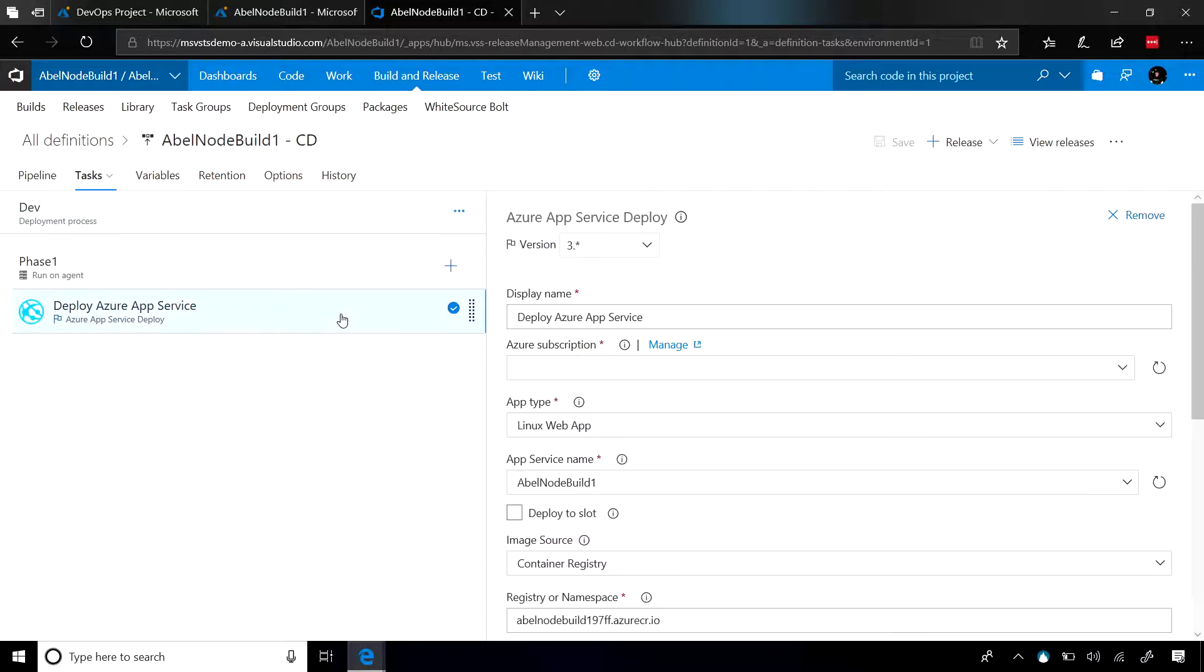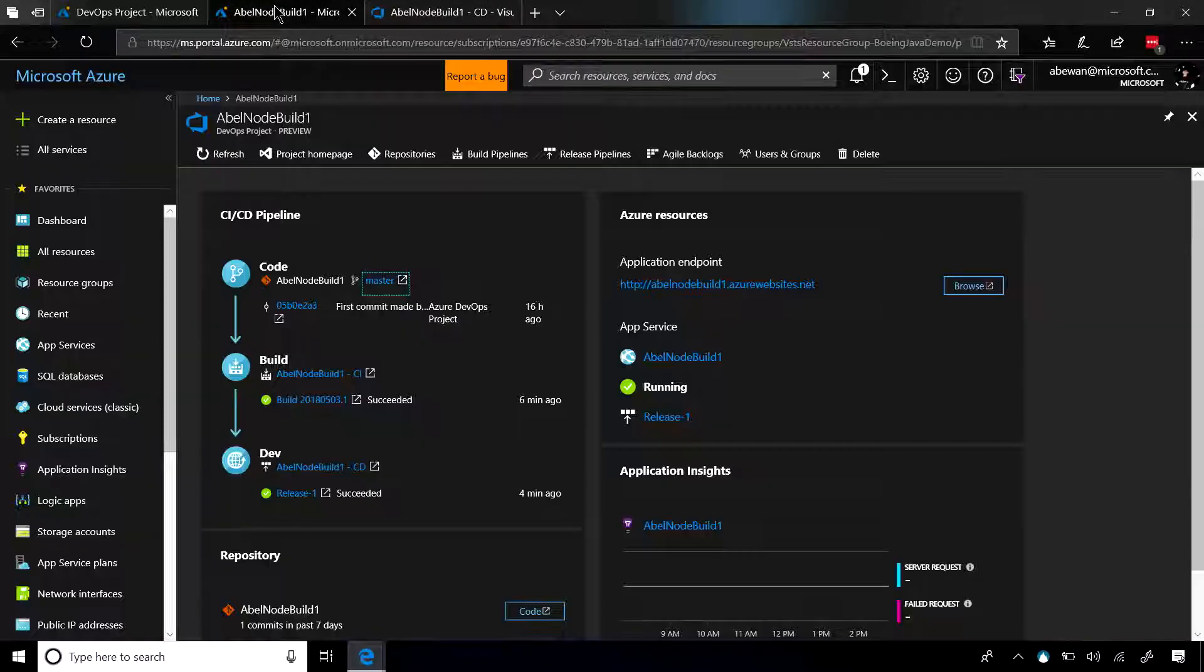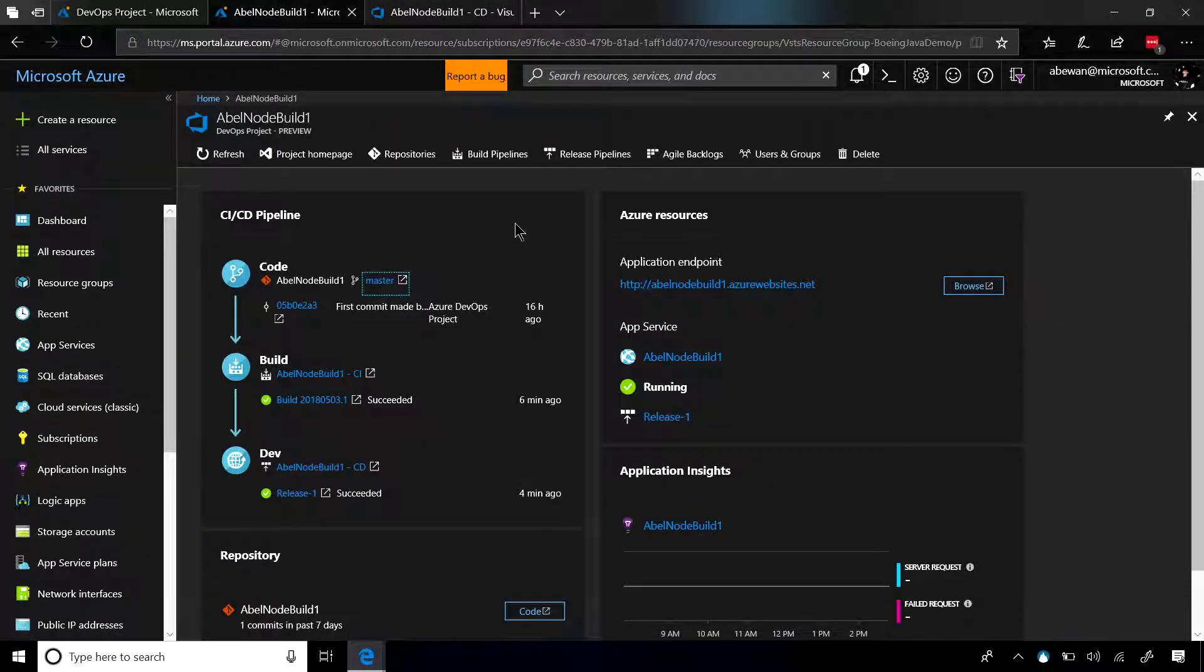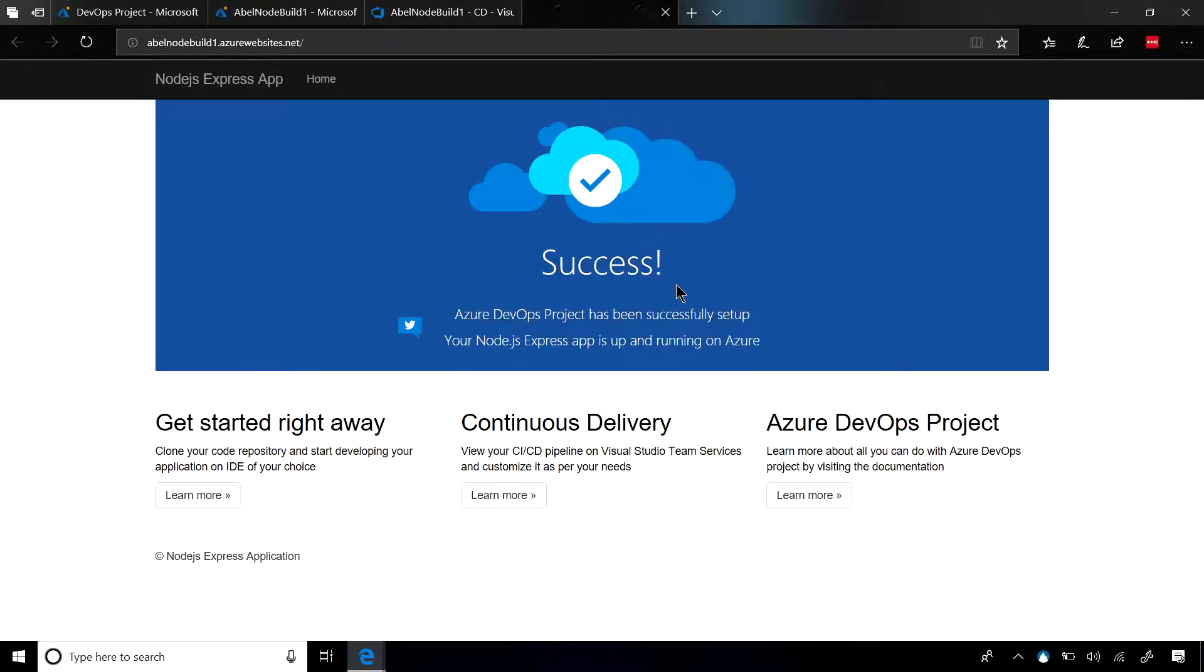we can do that very simply with one deploy to Azure App Service task. So once it deploys, it deploys it as a container into Azure App Service. We can click on the application endpoint, and voila, bam. There's our app running in a container in Azure App Service.